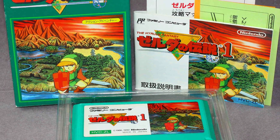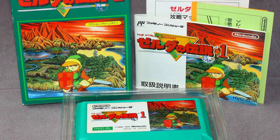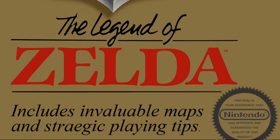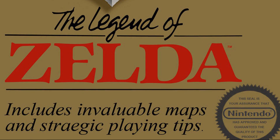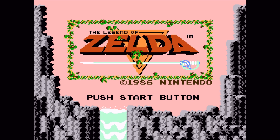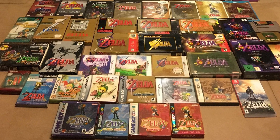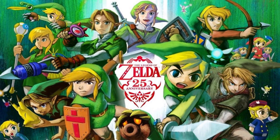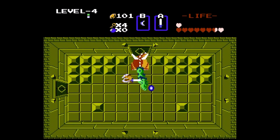The Legend of Zelda, released on the Famicom in 1986, was a revolutionary adventure game that captivated millions of gamers. Its release sparked one of the most popular video game franchises of all time, and the game has since been recognized as one of the greatest in history.